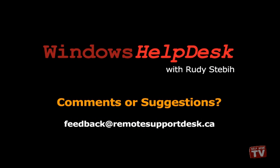I hope you enjoyed today's Help Desk. If you have any comments or suggestions, please email them to feedback at remotesupportdesk.ca. Thanks for watching.